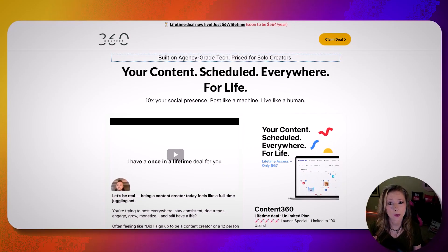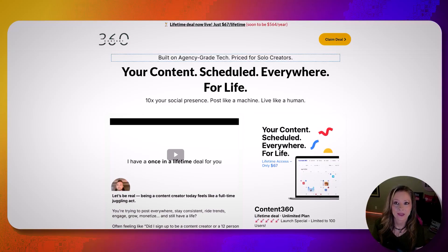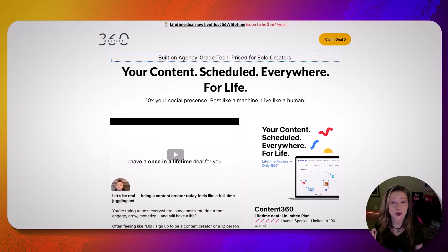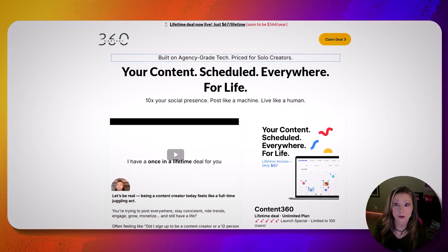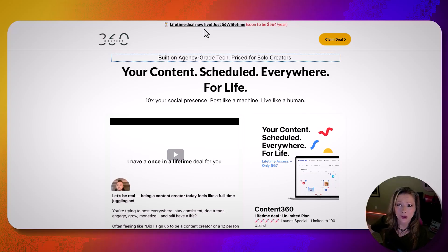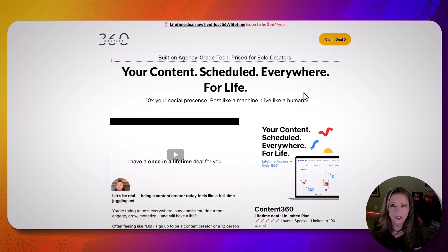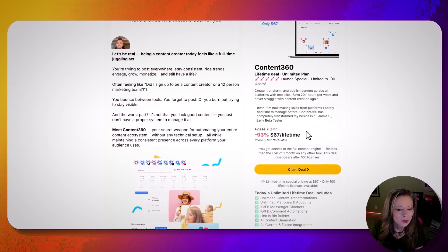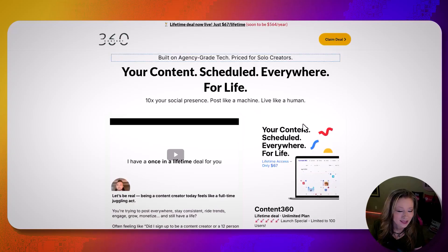Let me show you the price — you're not going to believe this. Two popular scheduling tools are around $30 a month, and then there are two that are between $250 and $300 a month — and they do the same thing. But guess how much this is? A lifetime price of $67. I told you you wouldn't believe me. And the upsells are super cheap too. Of course I'll have the links down below — I'm an affiliate for like two or three of these. It's phenomenal, I love it.